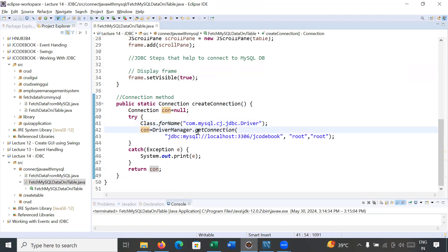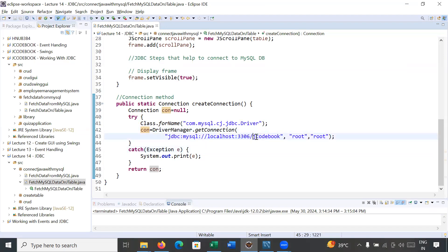We are constructing a connection URL string with our database name 'jcodebook'. You need to create a 'jcodebook' database in MySQL server. This is the MySQL username and this is the password for MySQL Workbench.